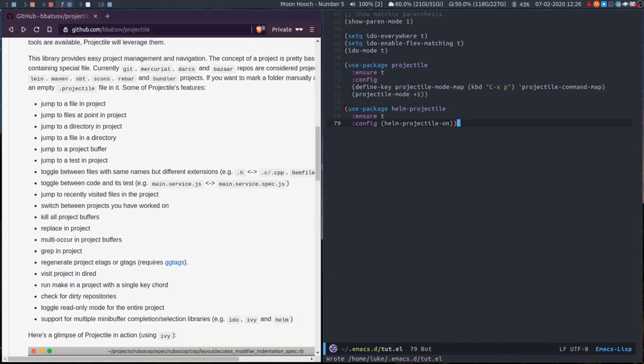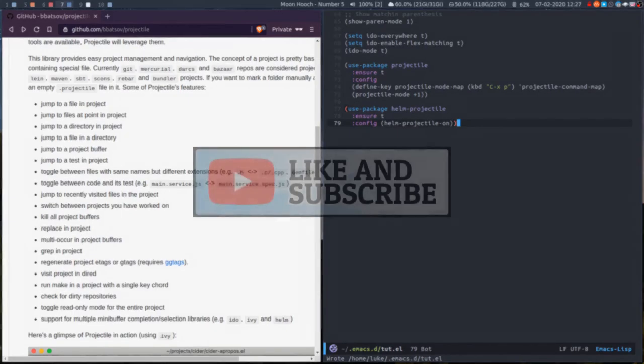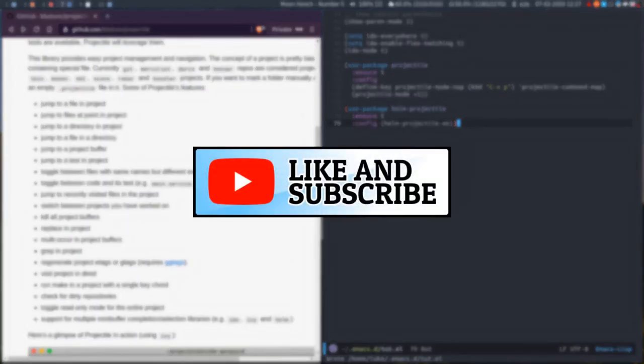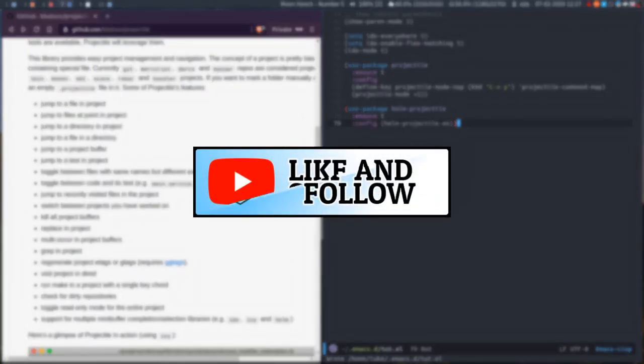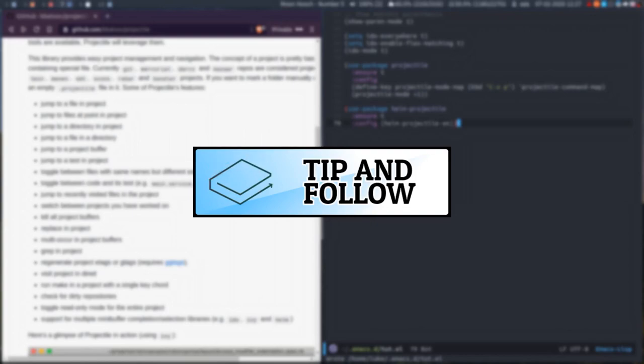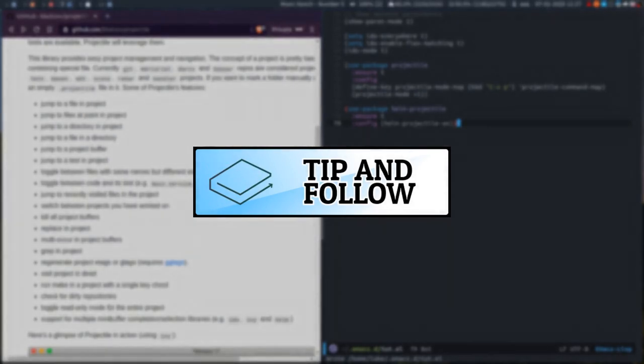If you're on YouTube and you like these videos, consider subscribing and liking. I really appreciate it. If you're on LBRY, consider tipping and following. That's it for now. Cheers, bye.